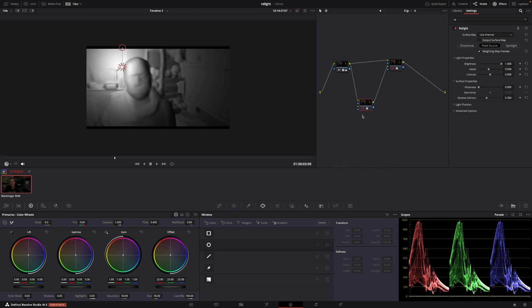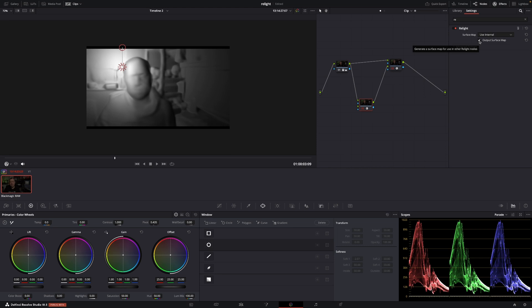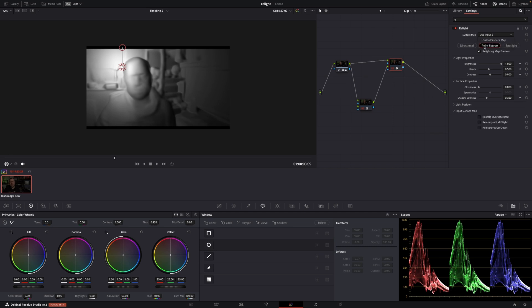And in the second node, I'll go into the inspector. And in the inspector, I'm going to click this checkmark right here. And then I'll go to the third node. And up here, I'll go to surface map. I'm going to change that into use input 2. And then I'm just going to toggle this Relight map preview off.